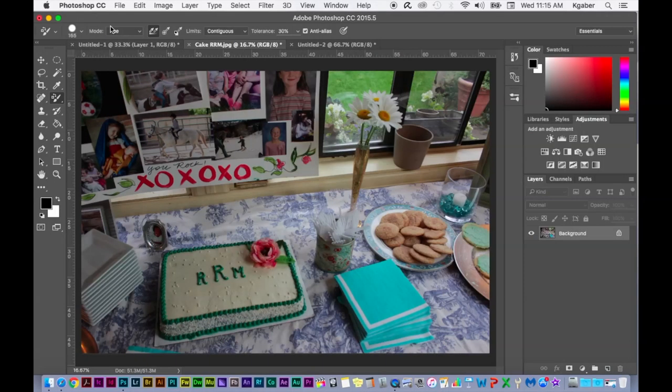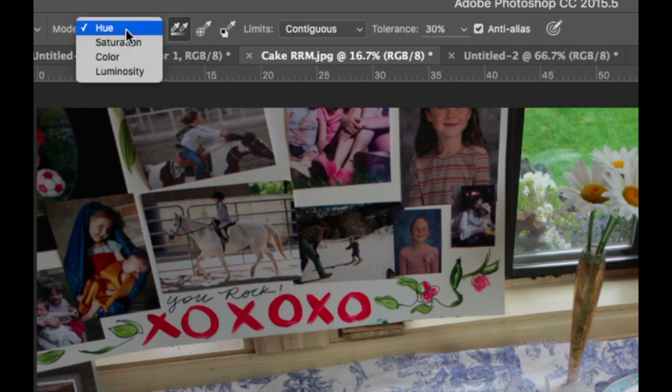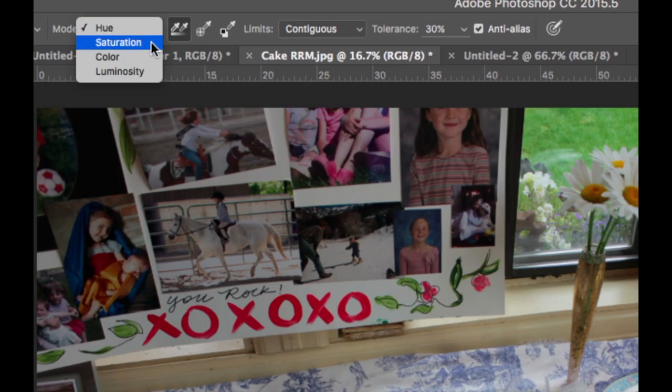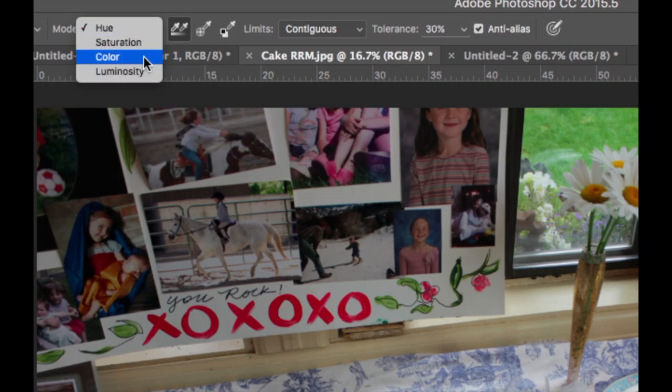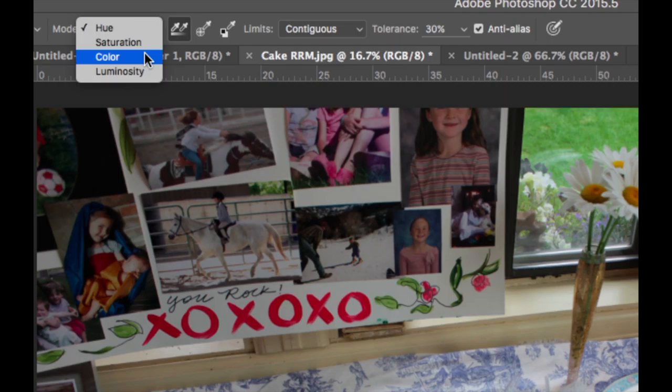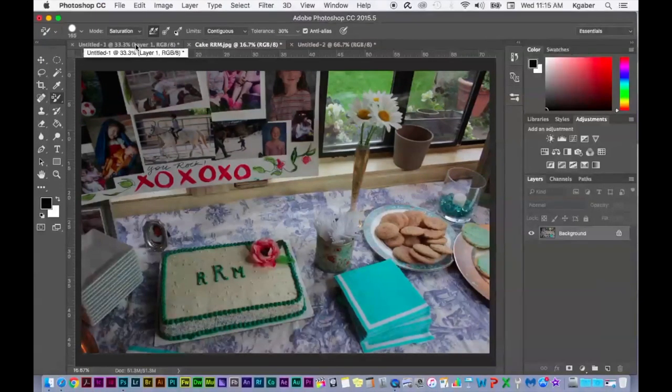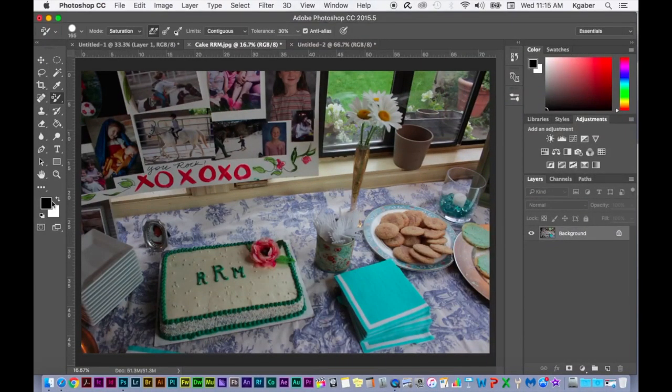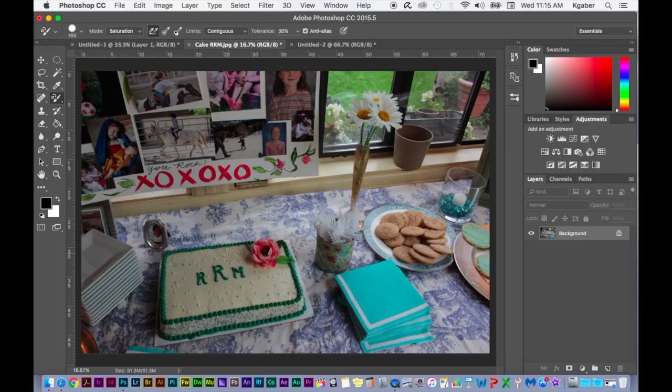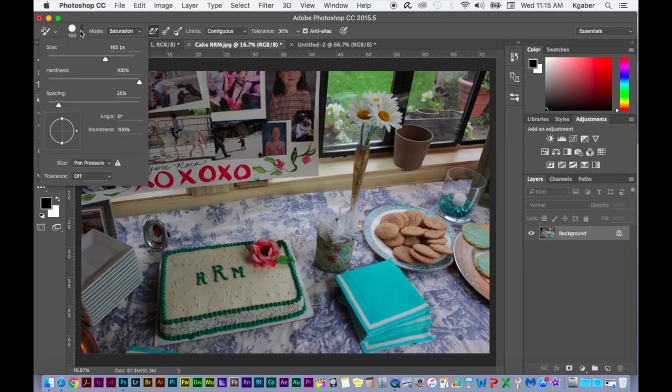And you can choose between hue, saturation, color, and luminosity. So I'm just going to choose saturation. My foreground color is black. So when I paint over it, let me make my brush a little bit bigger first.